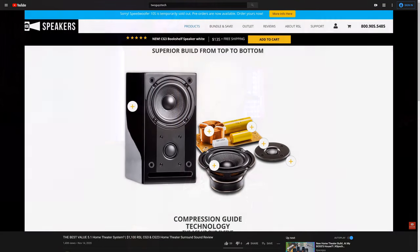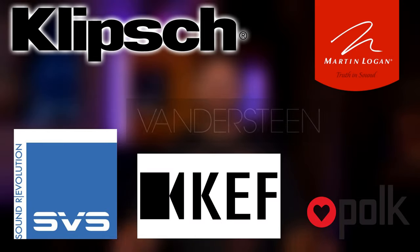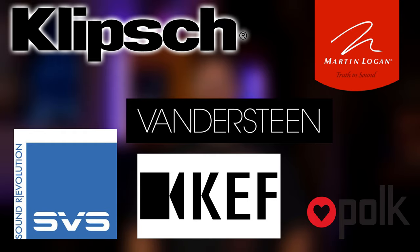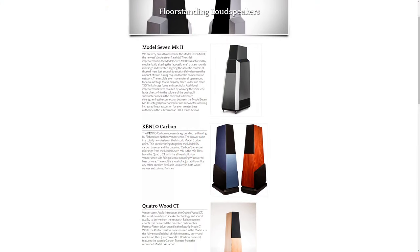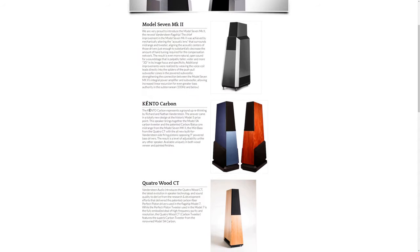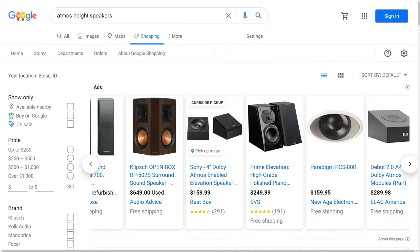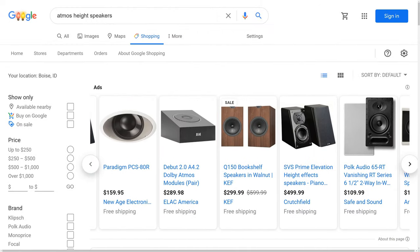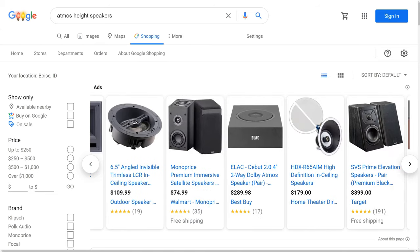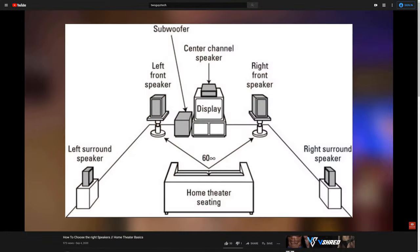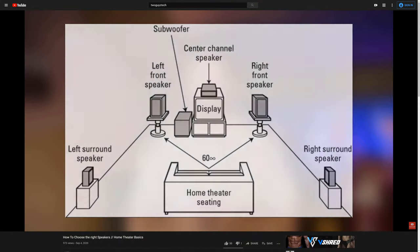If you're able to go with larger speakers, there are tons of options in all price ranges from brands like SVS, Klipsch, Polk Audio, KEF, Martin Logan, and even Vandersteen — which are the speakers we've chosen for our main home theater. Also consider whether the manufacturer makes matching surround and height speakers. For example, we love our Vandersteen tower speakers, but they don't make timber-matched height speakers, so we had to use a different brand for our Atmos speakers. Check out our home theater speakers basics video for more.